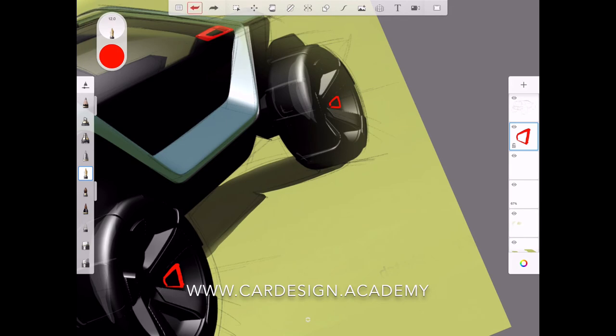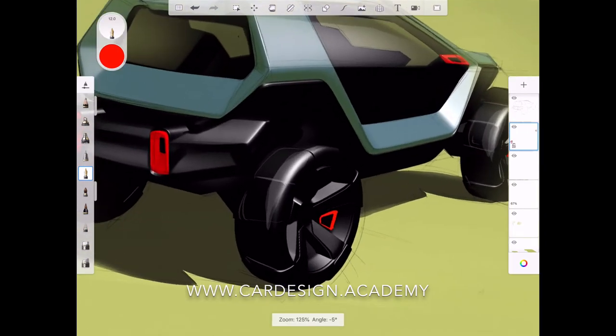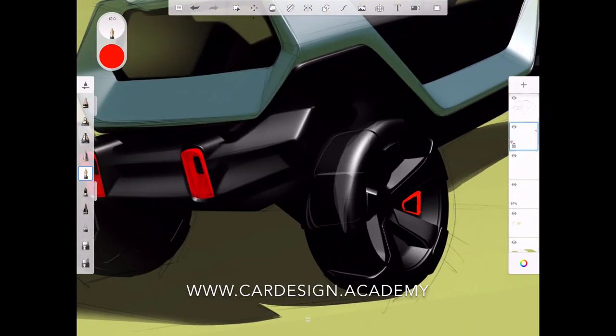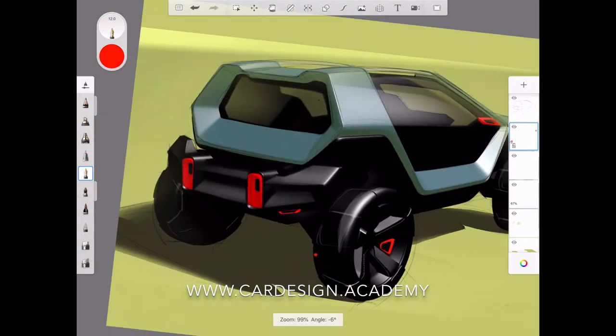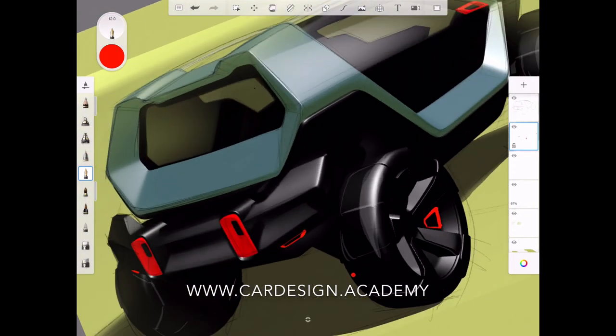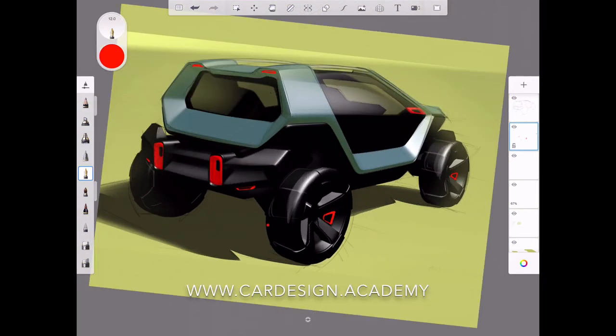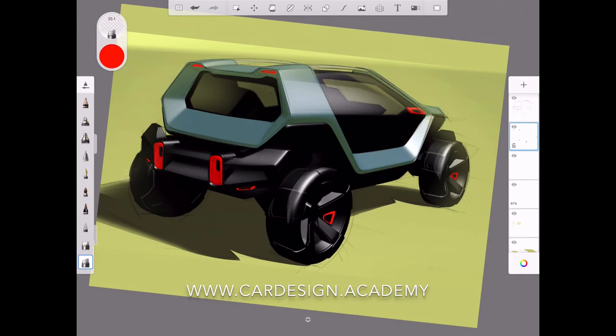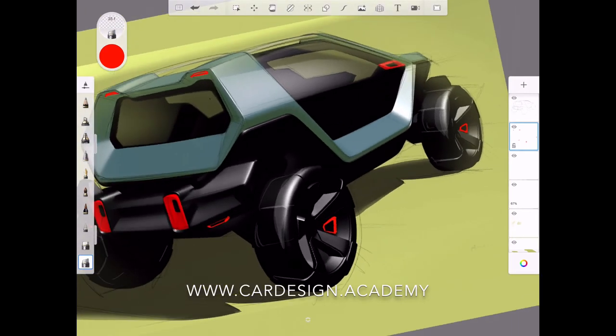I envision these as some kind of tire valve part, something that helps aid in inflation of the tire. And then I'm adding maybe some red tow hooks and some red reverse lights or high-mounted brake lights.